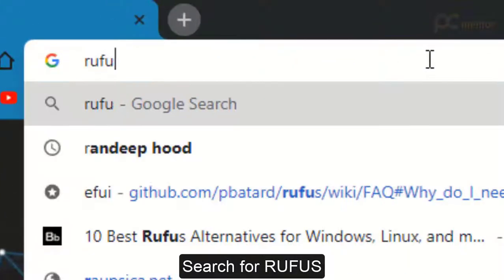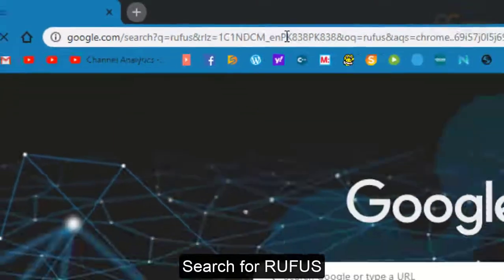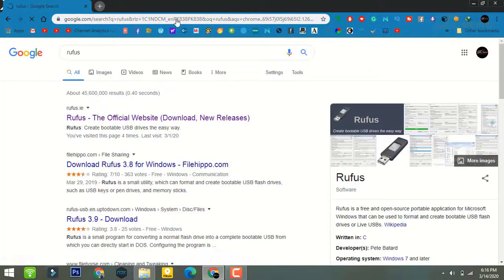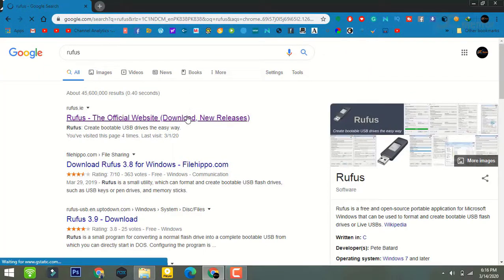Welcome back. Now open your browser and search for Rufus, and click on this website. I have given the link in the description as well.